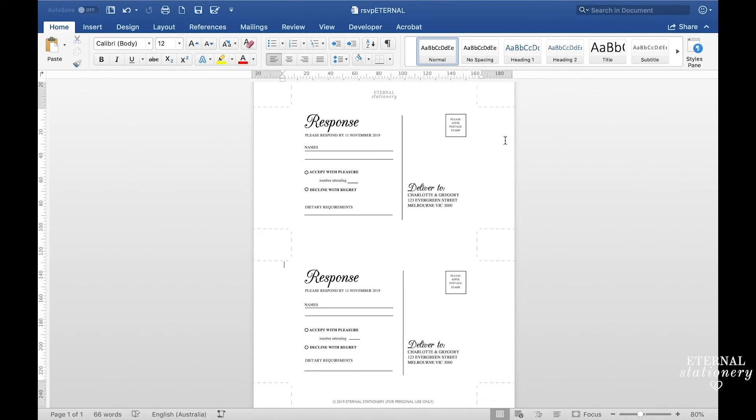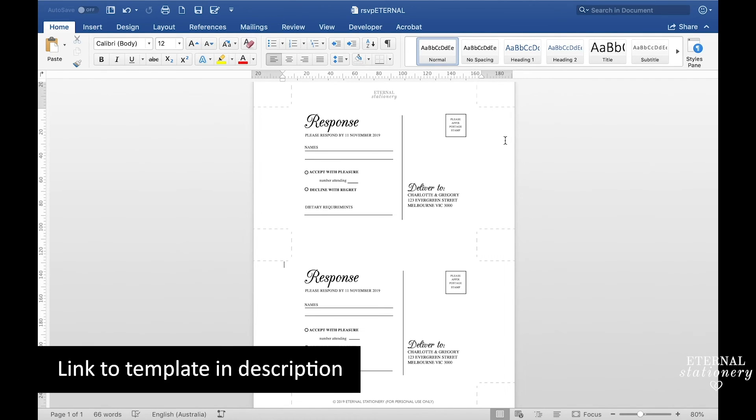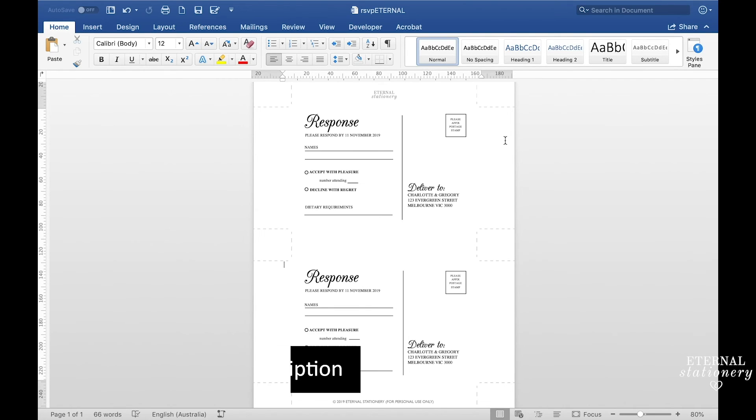If you are wanting to save some time or are having difficulty we have made an RSVP postcard template that you could use instead. I will leave a link to that in the description.